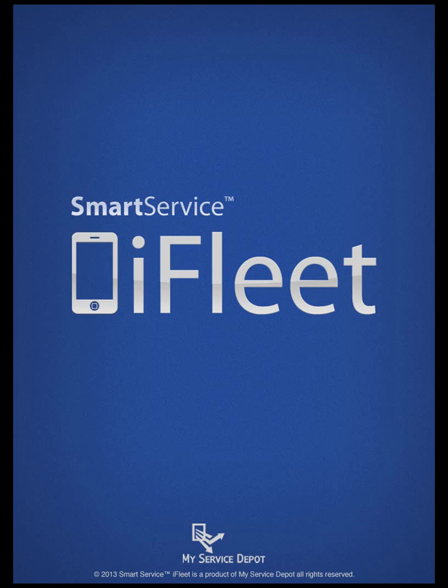Hi, this is Rain from My Service Depot. In this video, we're going to discuss using the equipment feature from within iFleet.